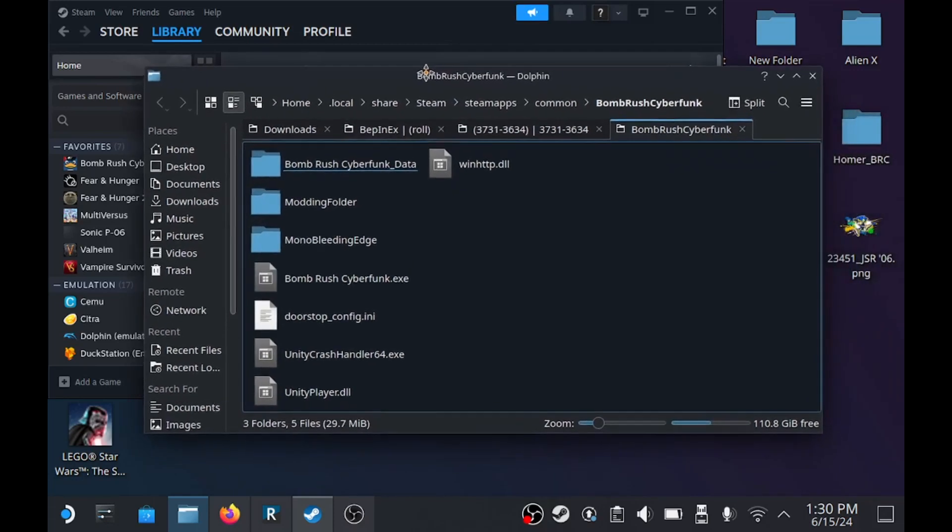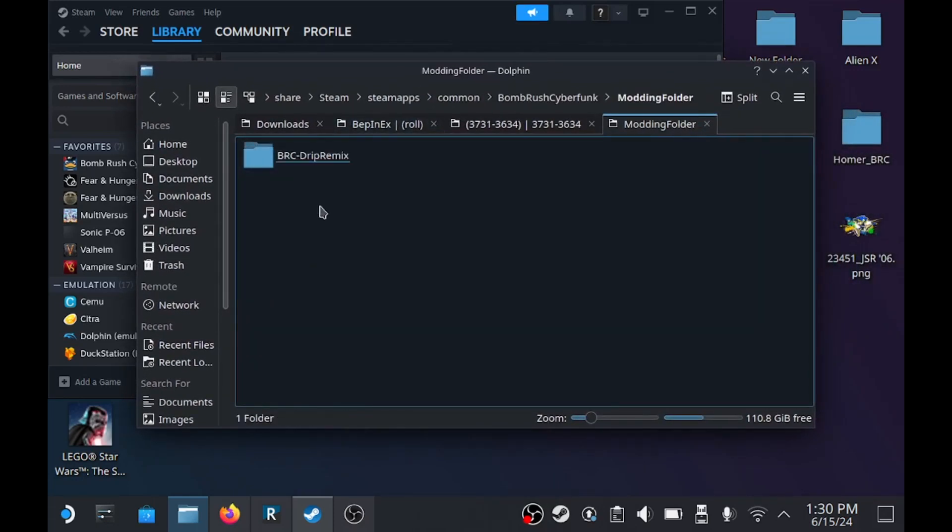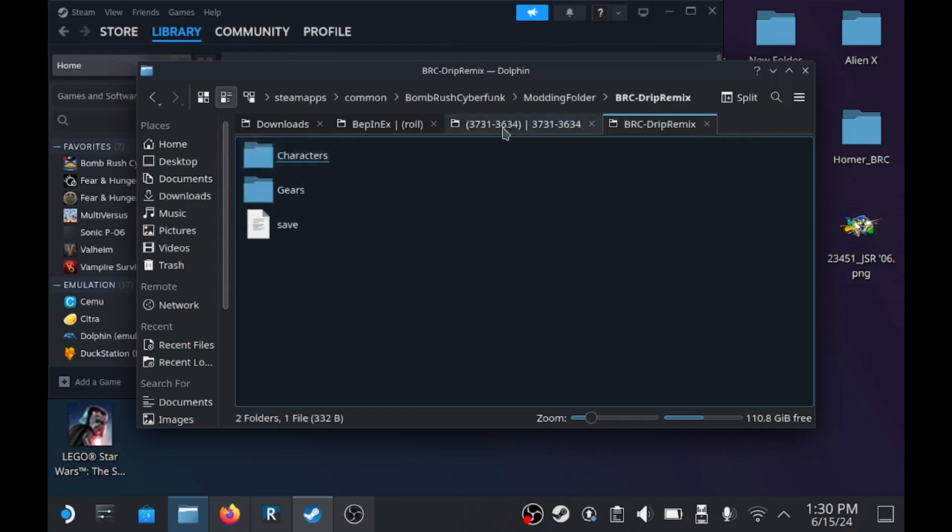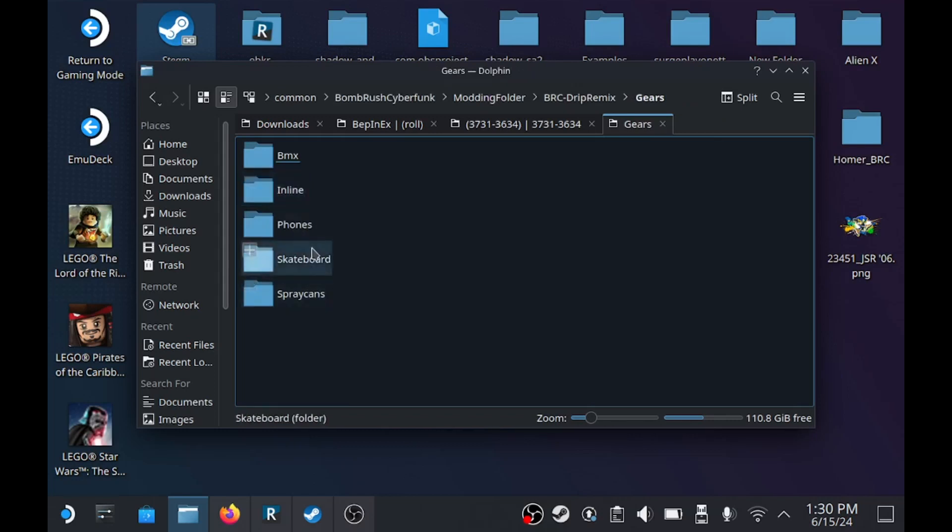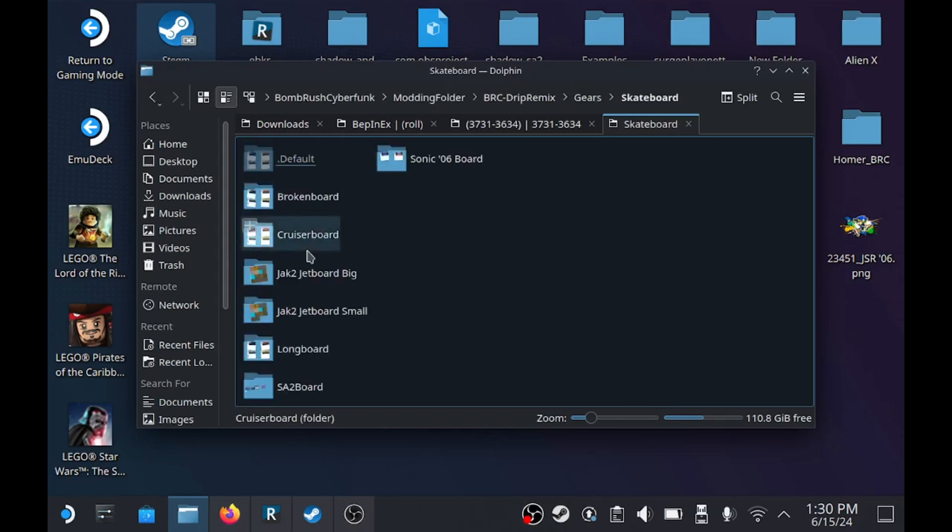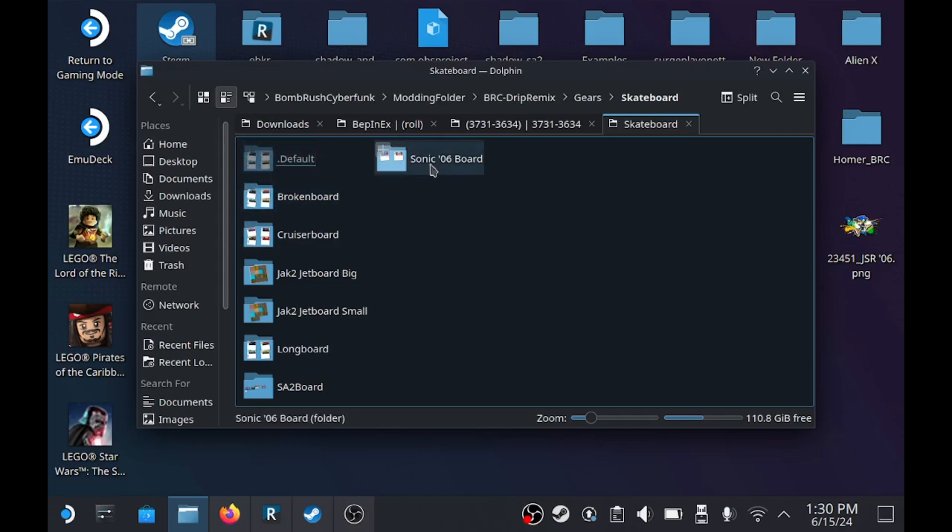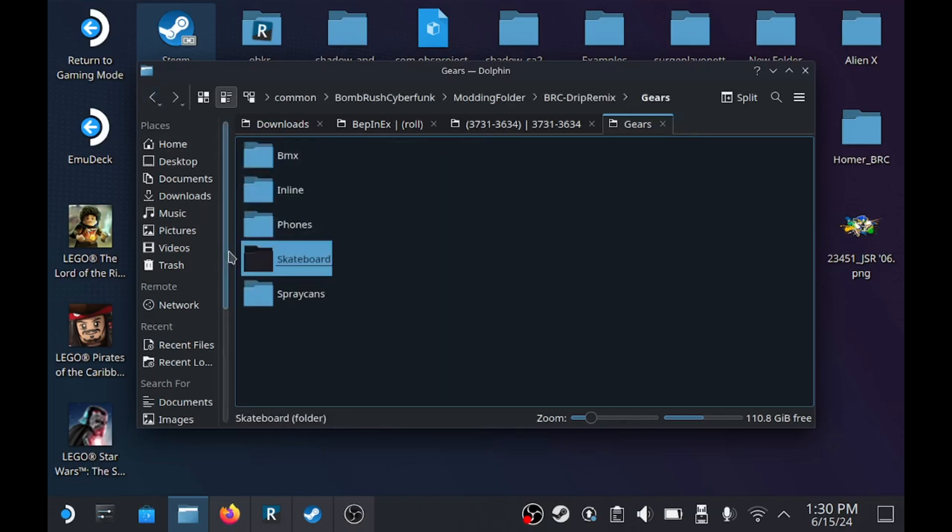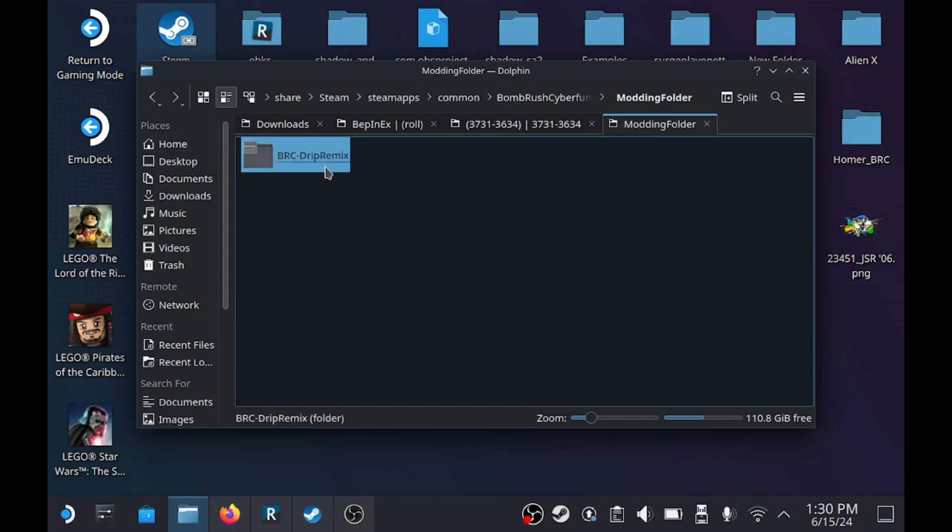So once you find the Drip Remix folder you'll notice characters and gears. So for the gears, the idea is once you download a skin like these for example, these are downloaded ones. And once you download a texture file of any type it will come into a folder after you unzip it. And you just put the folders next to the other folders inside the folder that's inside a folder that's inside the folder, if that makes sense.